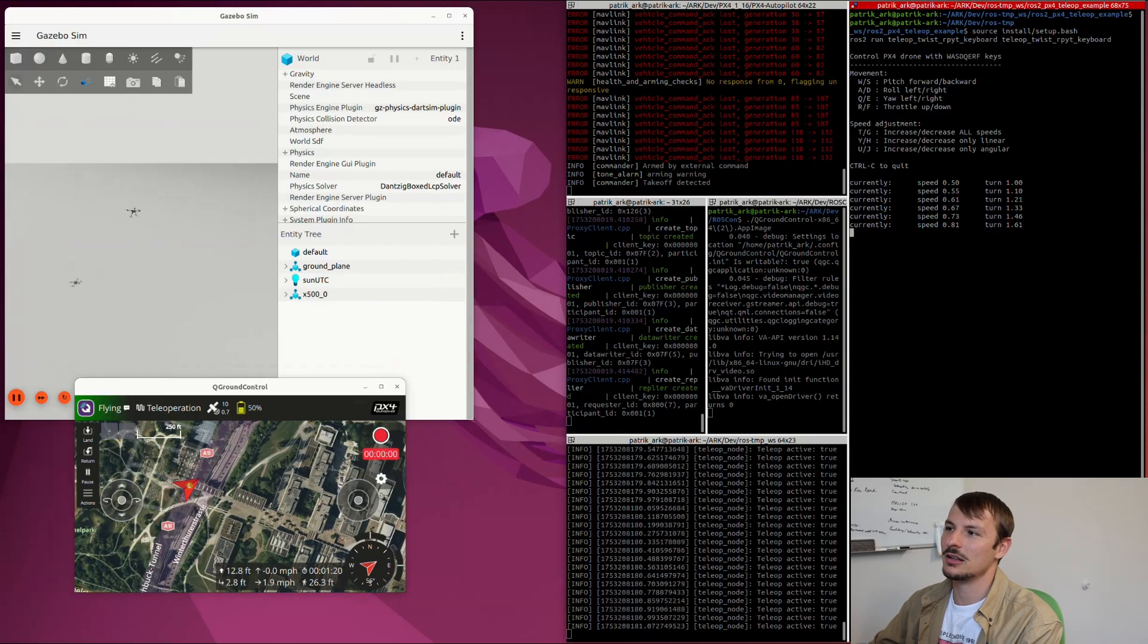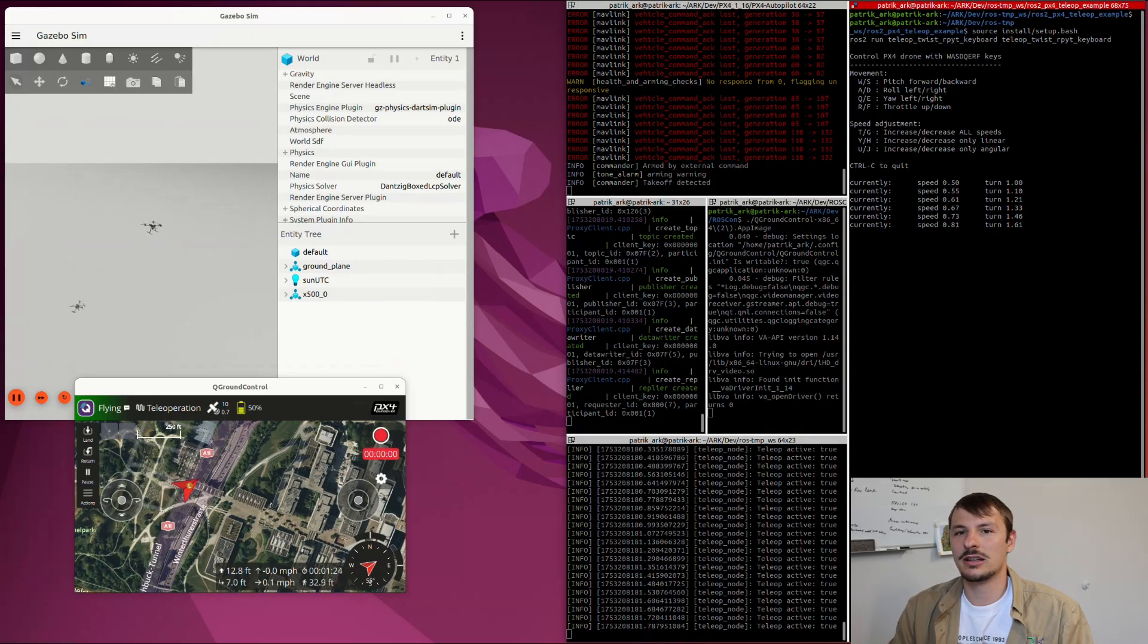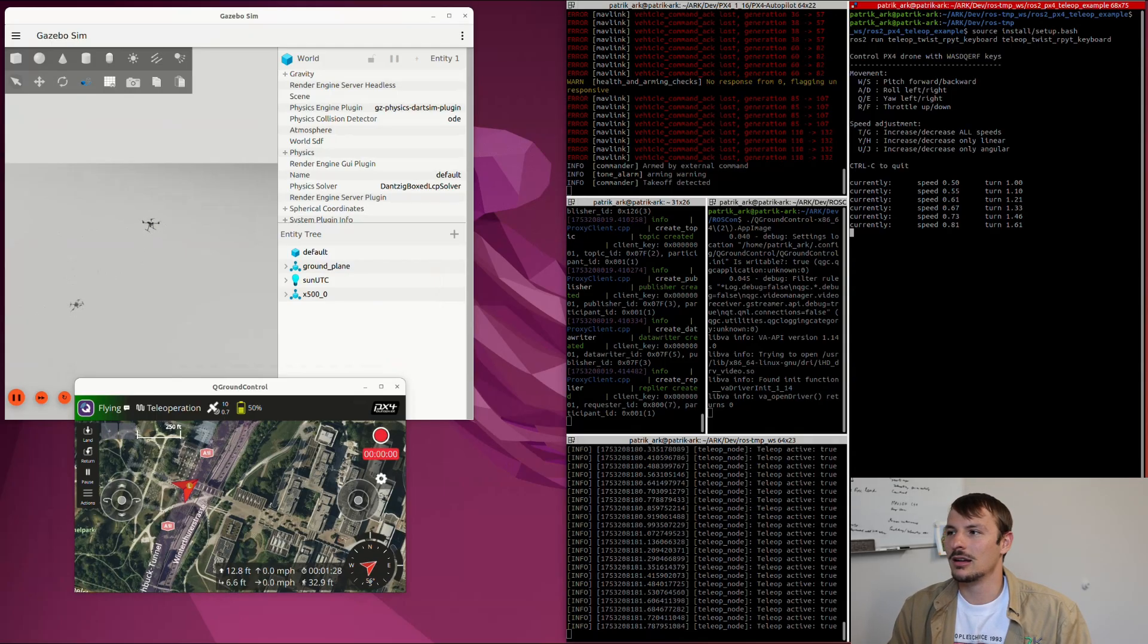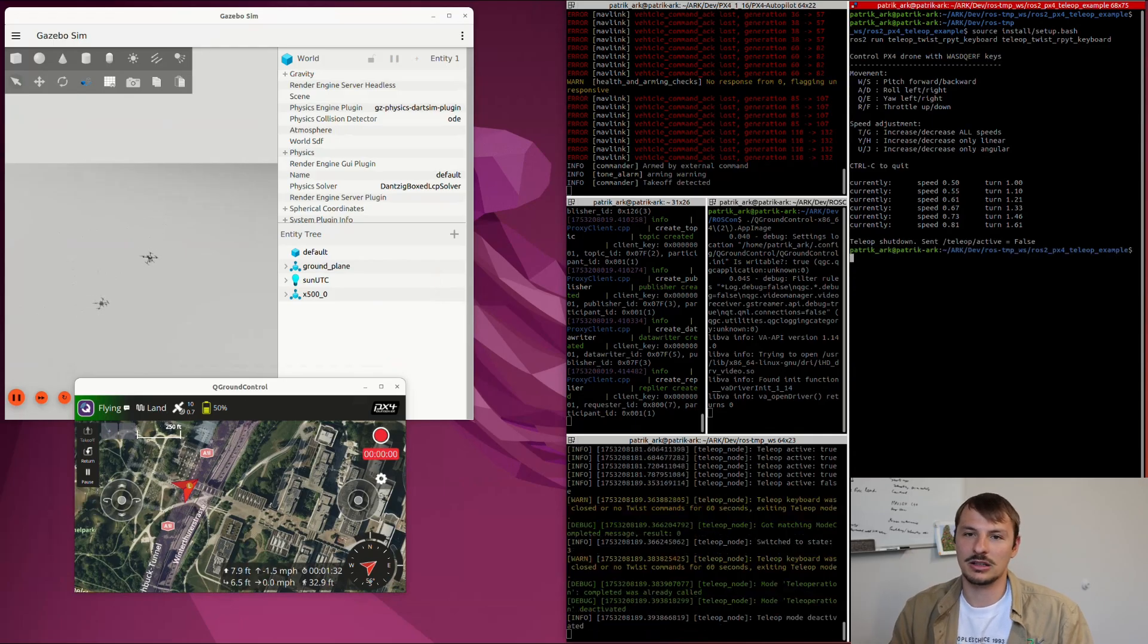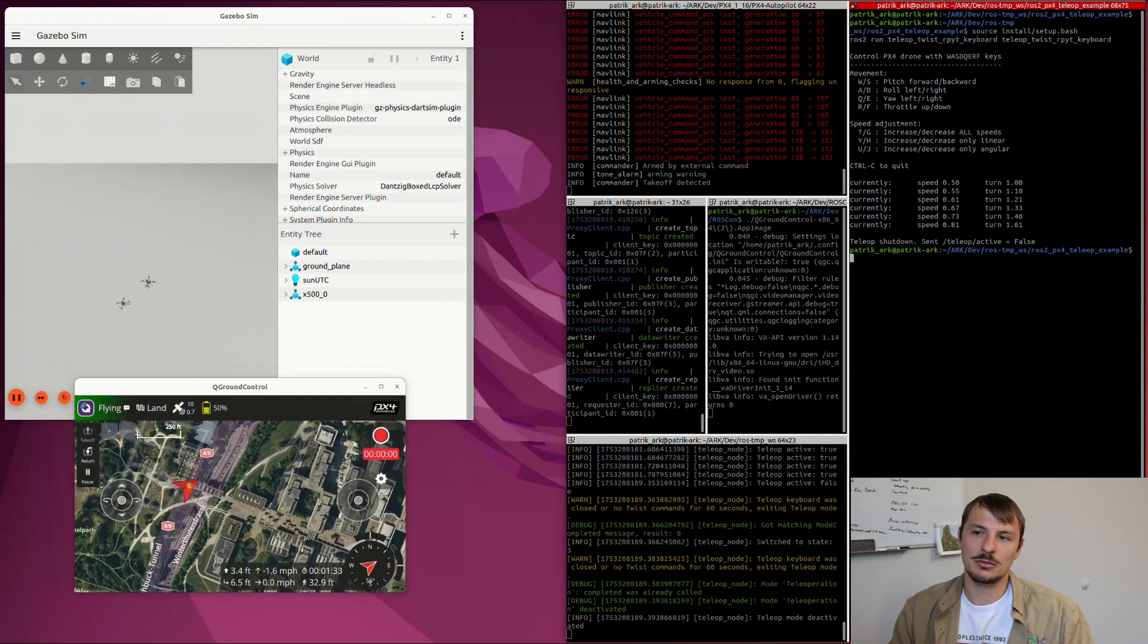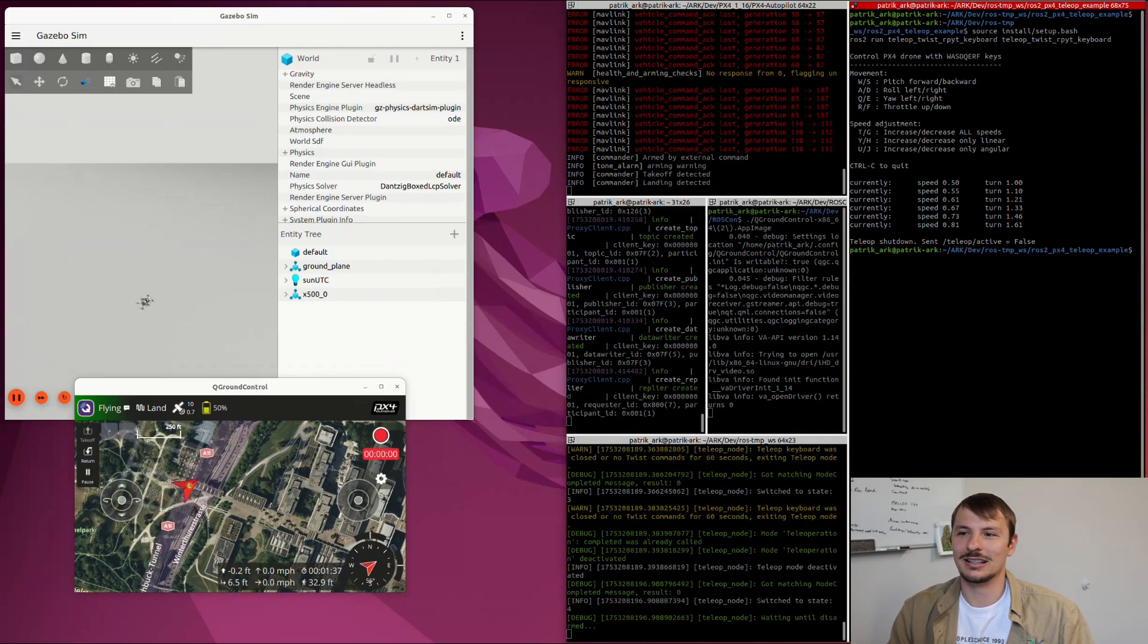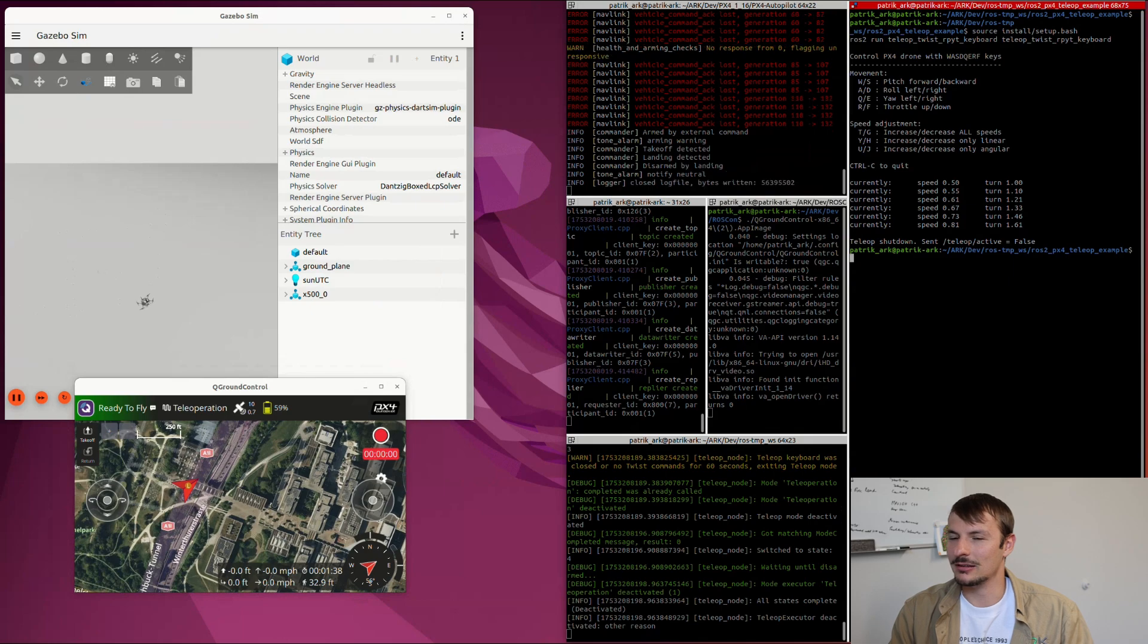Using the keyboard I can move around pretty easily. You can either stop the node using Ctrl+C to quit, or after about 60 seconds if it doesn't get any input, it just automatically goes to the next state in the state machine, which is landing. That was pretty much it.